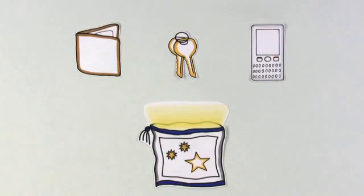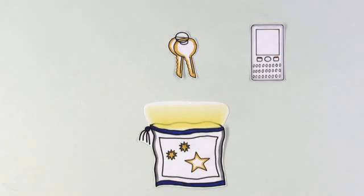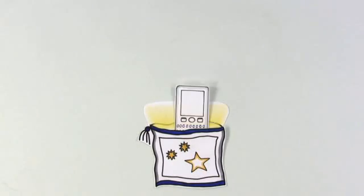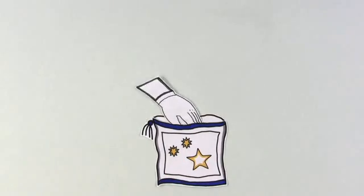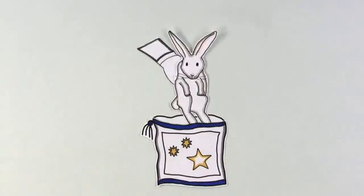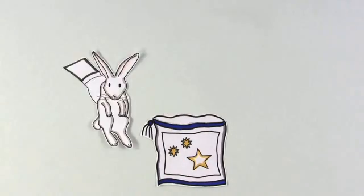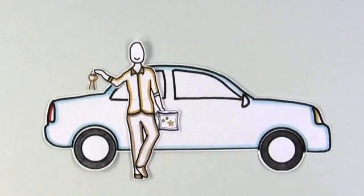The problem is organization. You need one place for everything, like a magic pocket. Putting something in the magic pocket means it's always there, no matter what you wear or where you are.